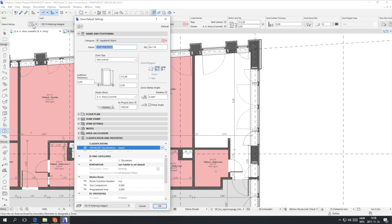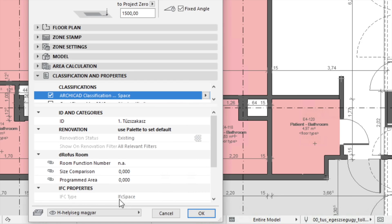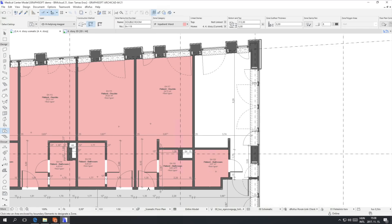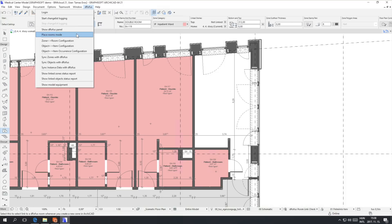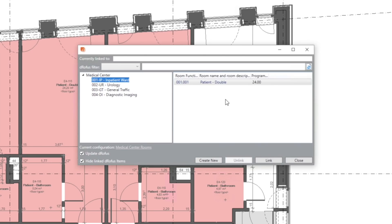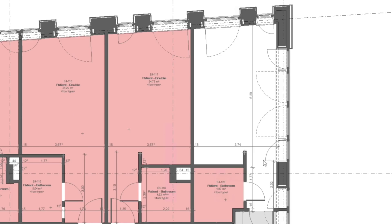Below we see the paired parameters and the direction of the data synchronization. Users can define any kind of properties for zones and then synchronize information through them with DROFIS. We will bring in the room function number, programmed area and a size comparison value. Let's enable the Place Rooms mode in the DROFIS add-on. As you can see, we are linking the Zone to a DROFIS Room during placement. The Intelligent Connection recognizes and shows only the available rooms not yet linked in the list. When placed, the Zone automatically recognizes the bounding surfaces and adjusts its shape to the available space.